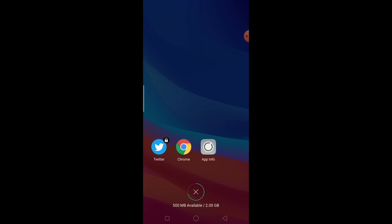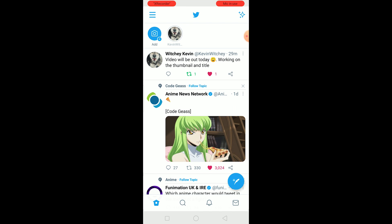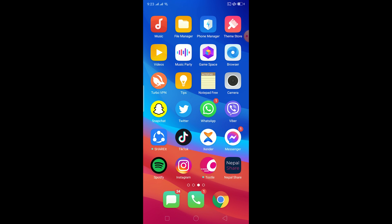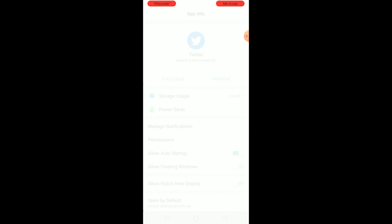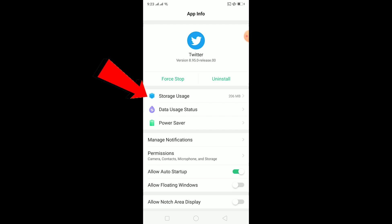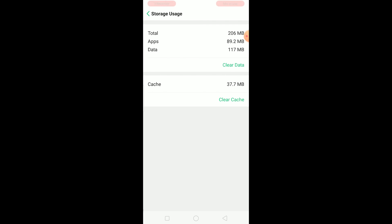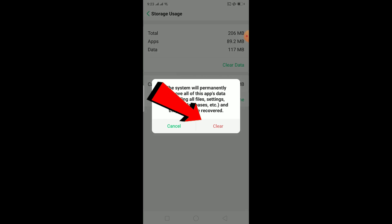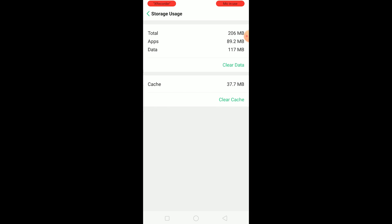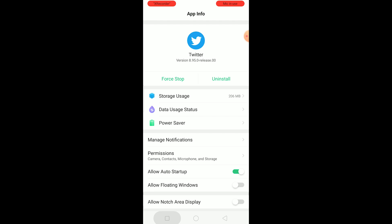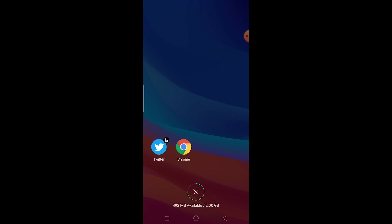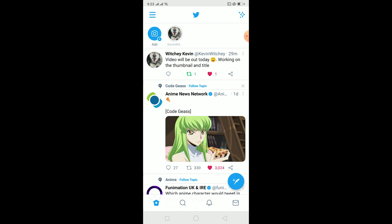If you still don't have it after updating, get out of Twitter, then hold on the Twitter icon and click on App Info. In App Info, click on Storage Usage, then click Clear Data. This will clear all the data and cache stored by Twitter on your phone, and if the issue is caused by a corrupted file, this will solve that problem as well. After that, open Twitter and the problem should be solved.